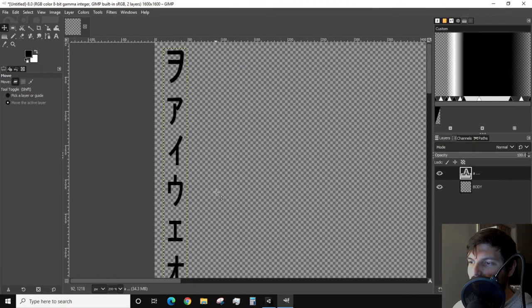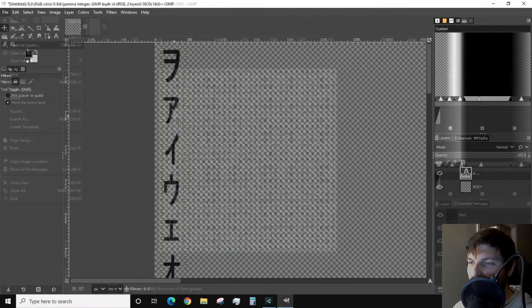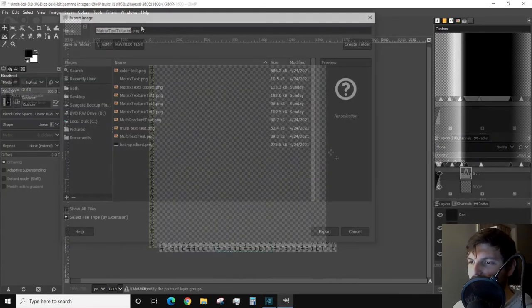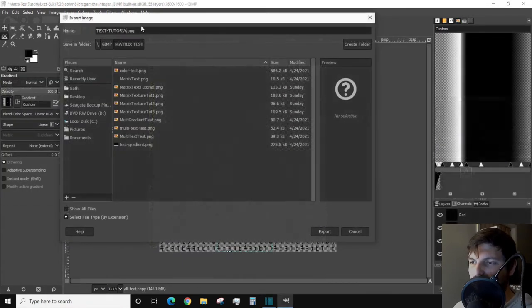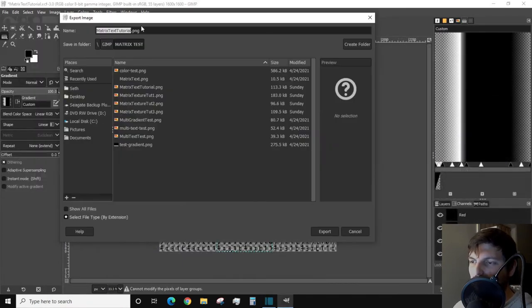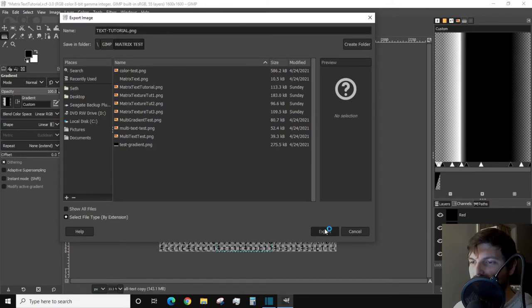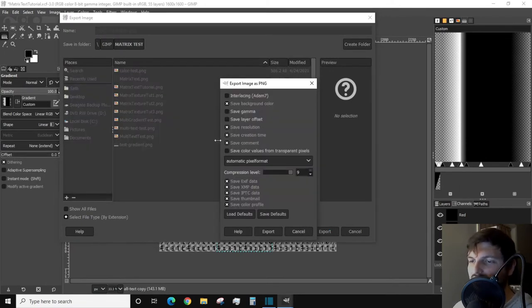This will be important for our color and alpha manipulation later in the shader. It is best to fill the entire canvas with equal spacing between the columns of text. Once you complete this, export it as a PNG and use the default settings.